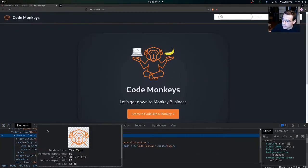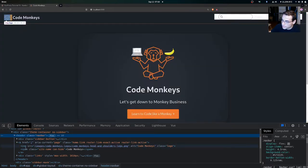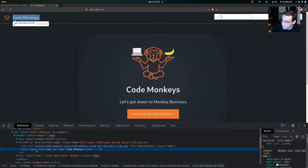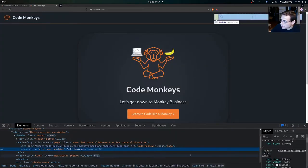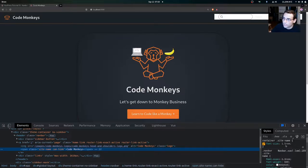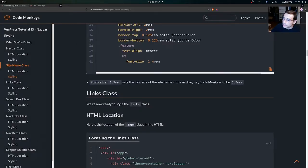Coming back over to the site, you can see the font size has been increased. Looking at the span tag with the class of site-name, you can see the font size is now 1.5rem.